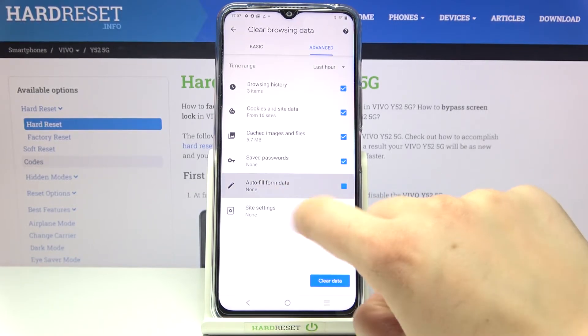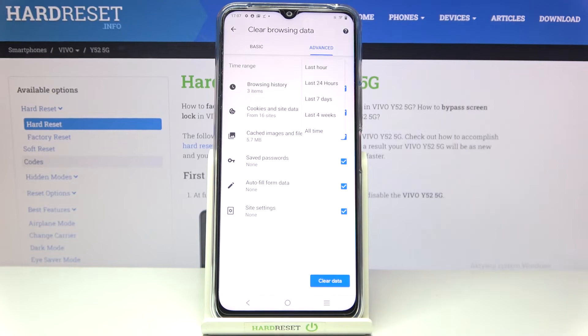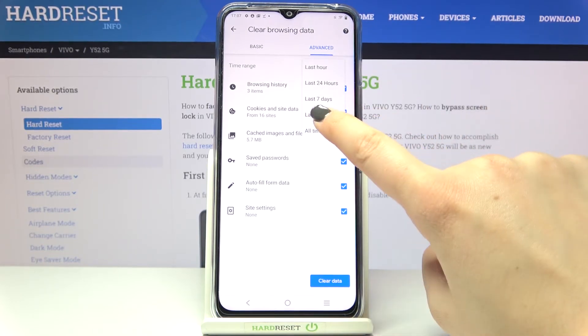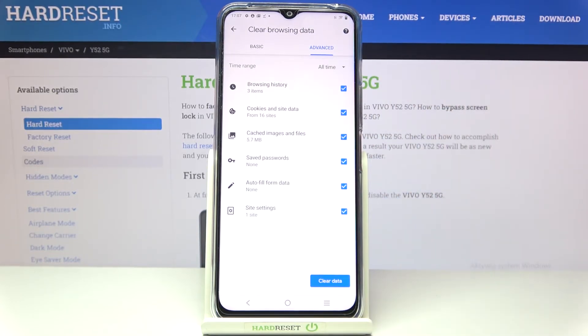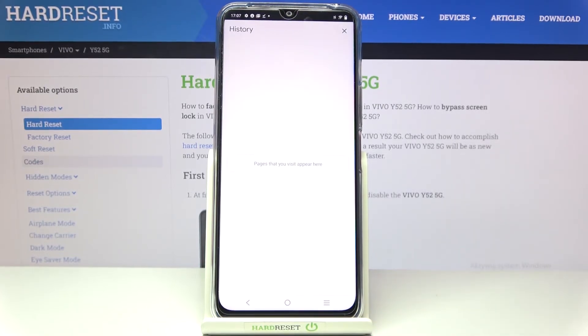If you want to remove something, just mark it. You can also change the time range — from the last hour to, for example, last seven days or all time. Let me pick that option and tap on 'Clear data' when you're ready.